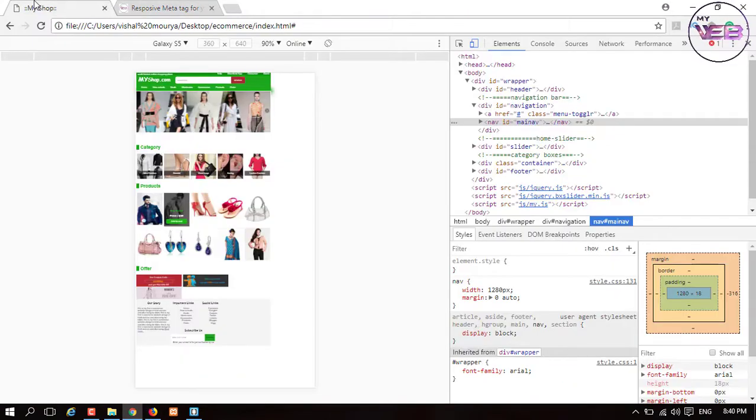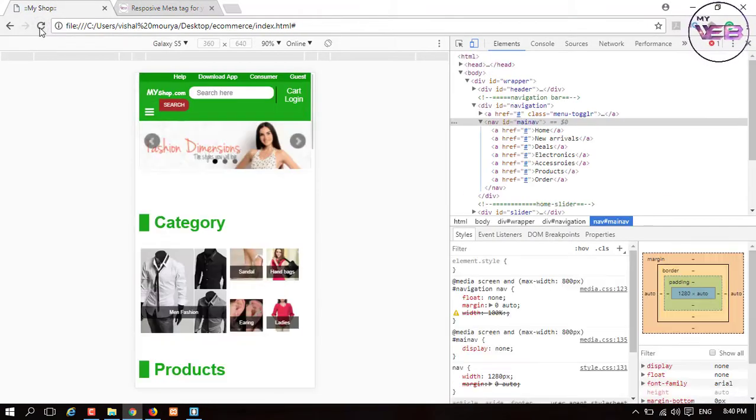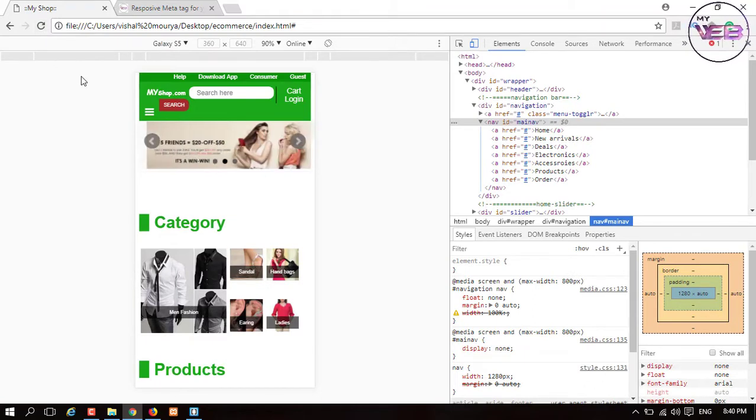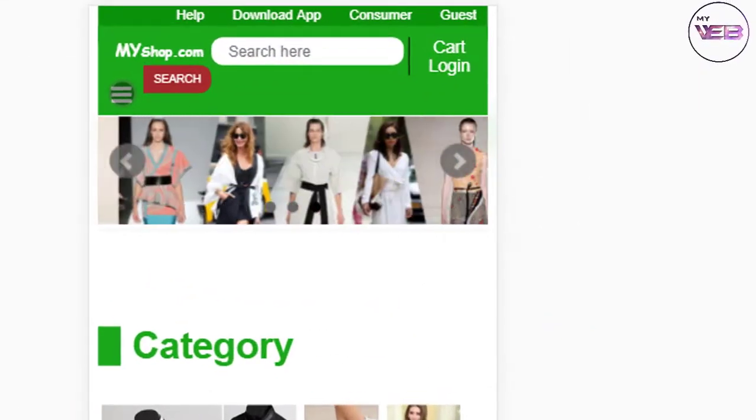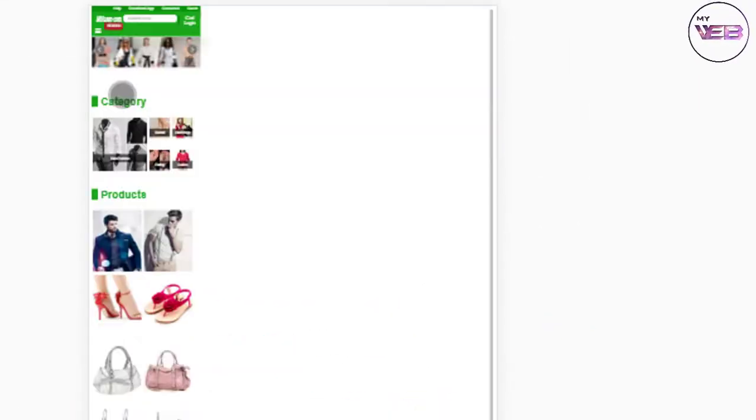Refresh that. Now it's responsive, but here is another thing. When you click on this menu option, it's going to be 100 percent and it's not looking good.